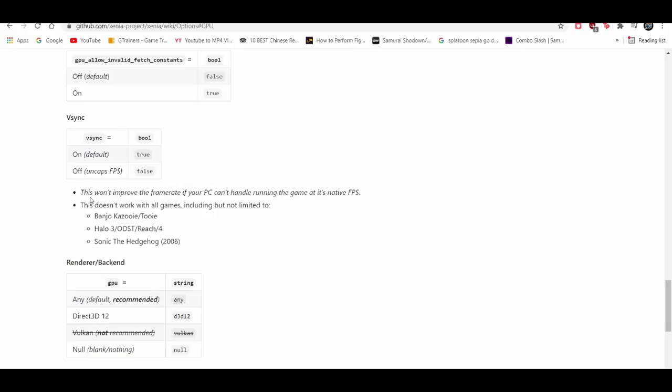Sometimes certain games are not capable of 60 FPS due to the fact that the game was made to only be playable at 30 FPS. Examples include Banjo Kazooie, Halo 3, and Sonic the Hedgehog, specifically Sonic 06.